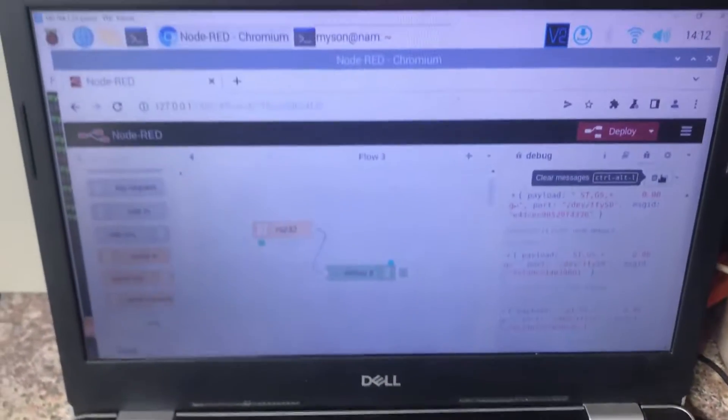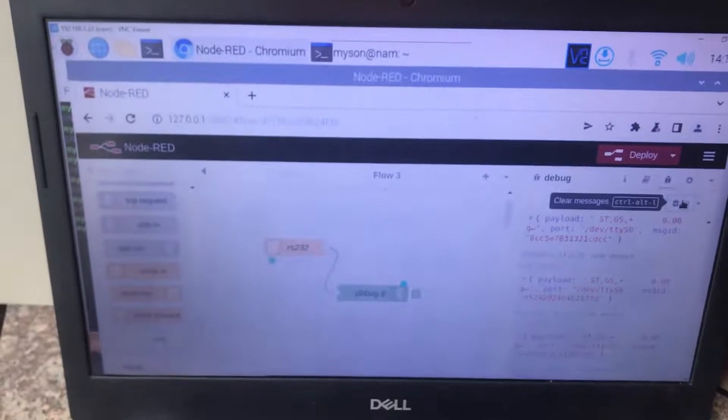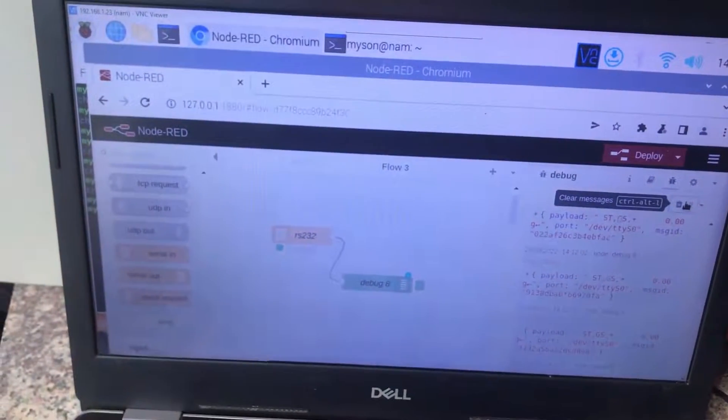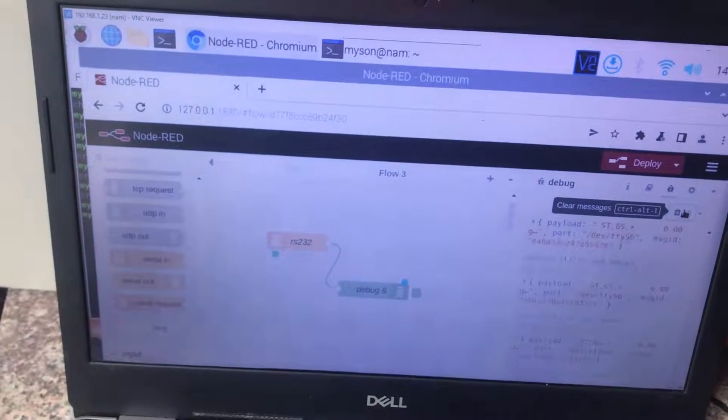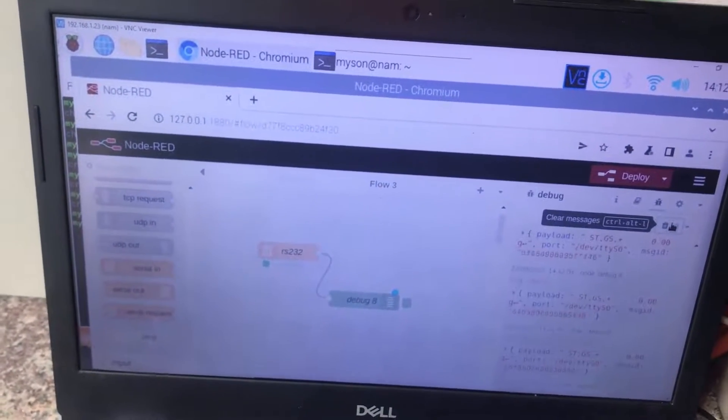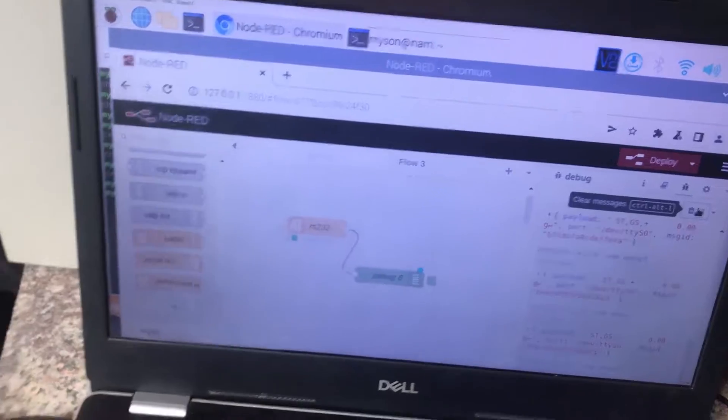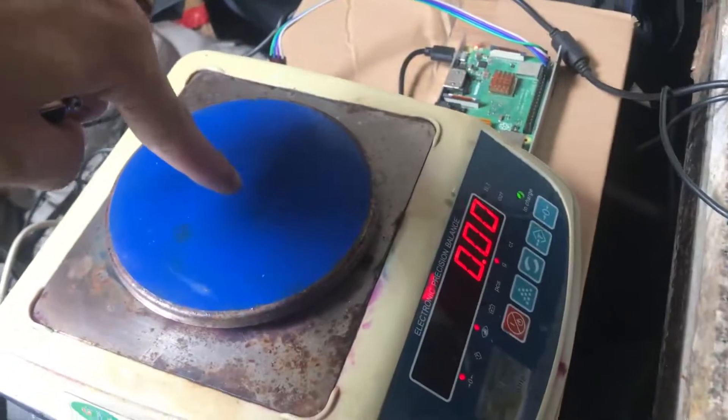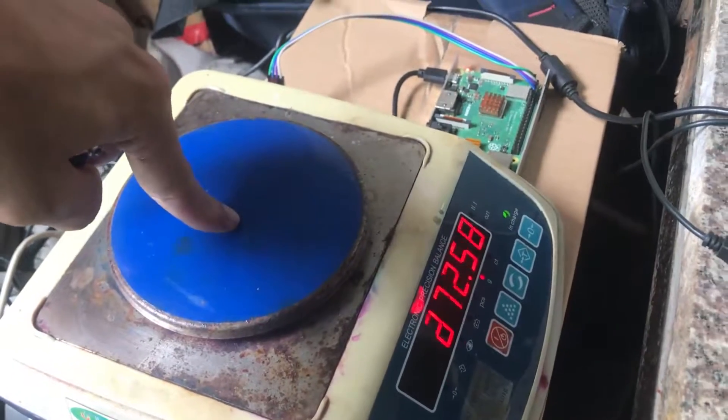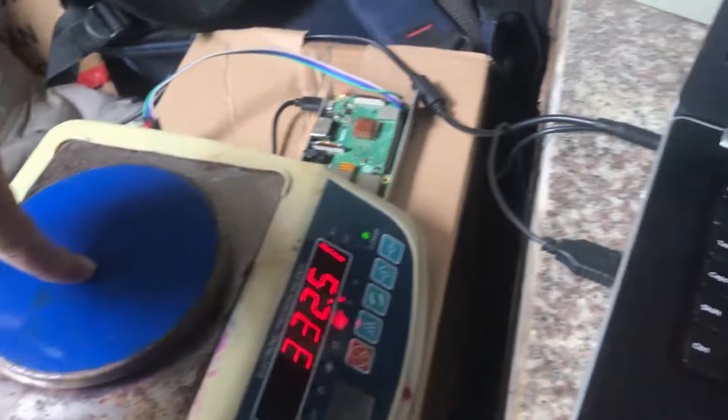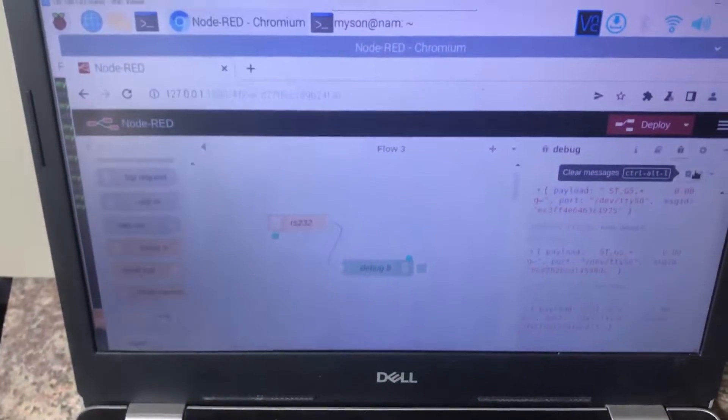And now you see the result on the Raspberry Pi here, workplace Node-RED. When I put my hand on the balance plate, you see the result change.